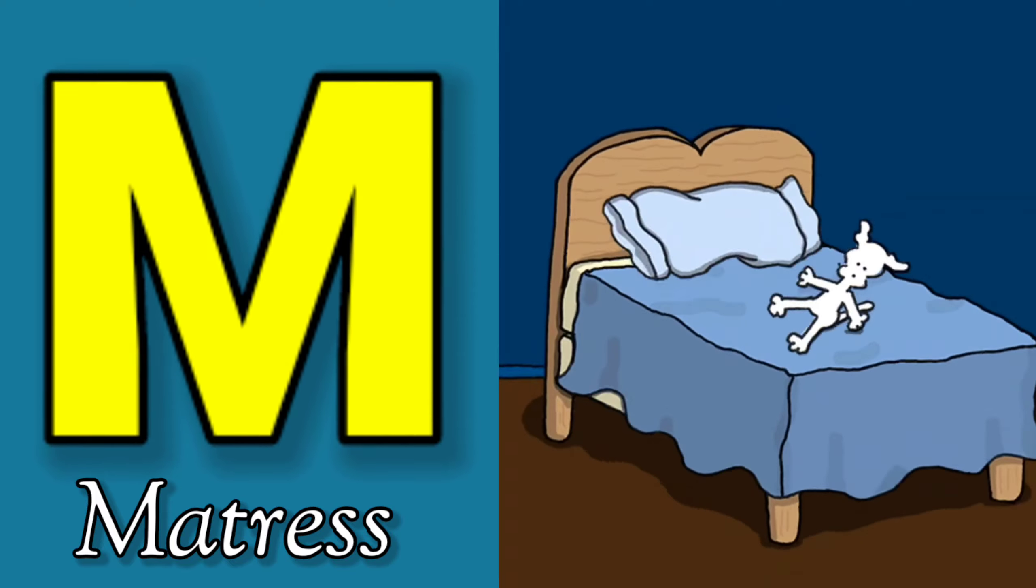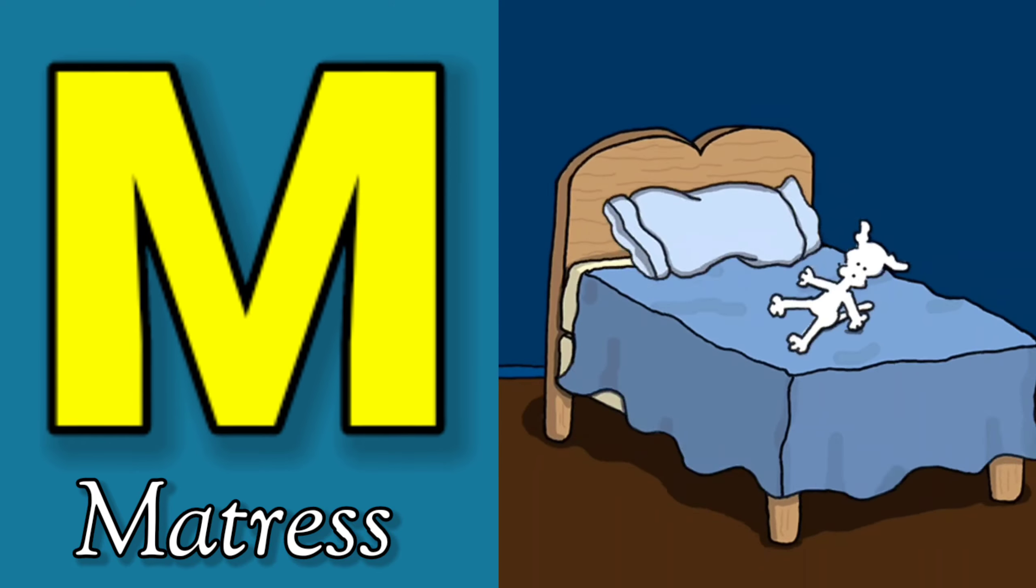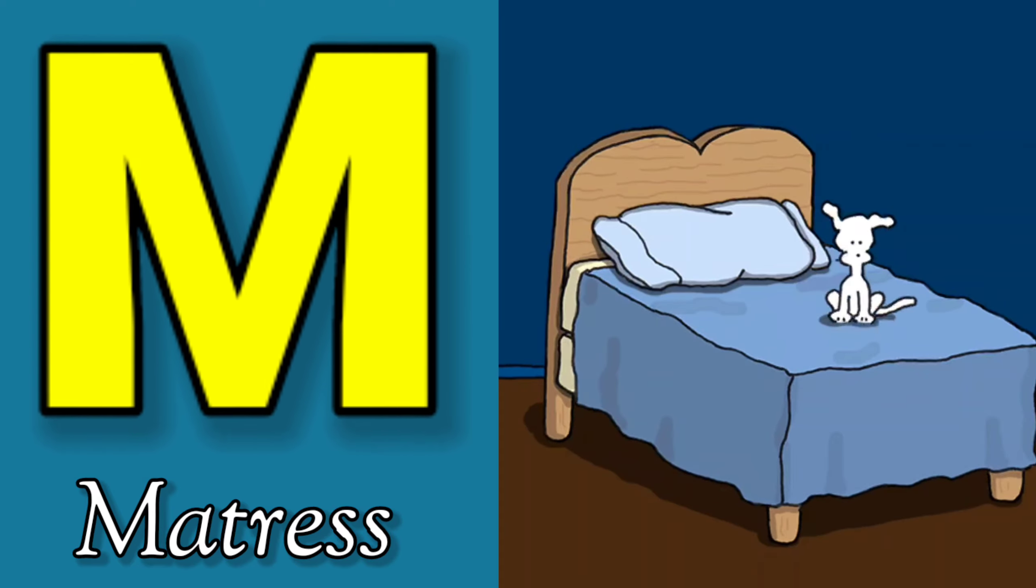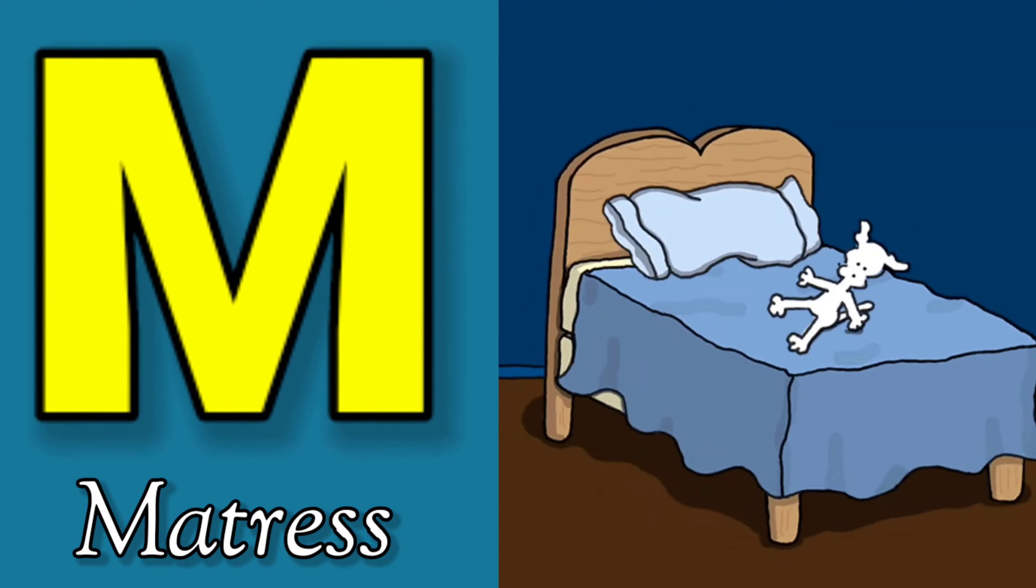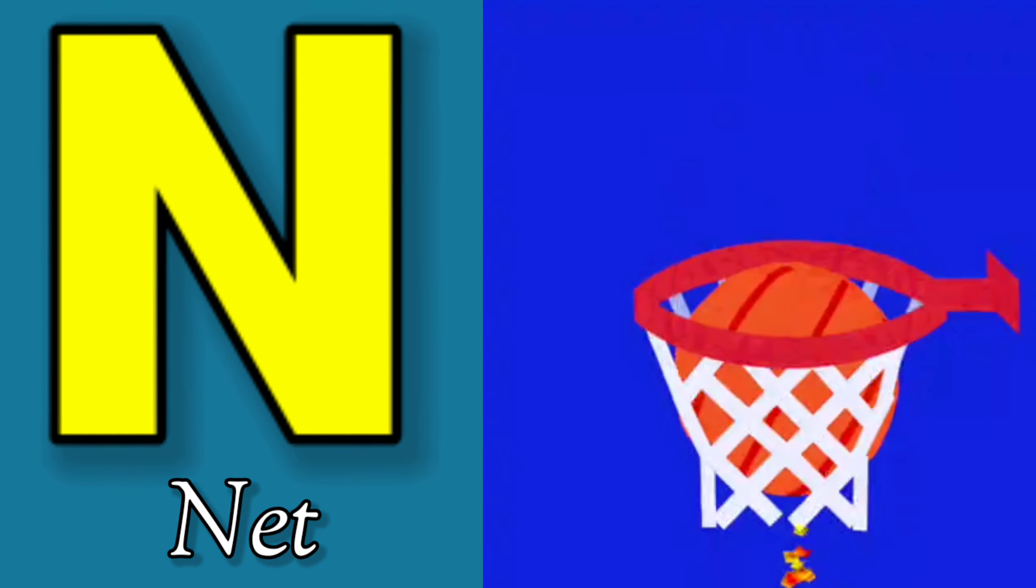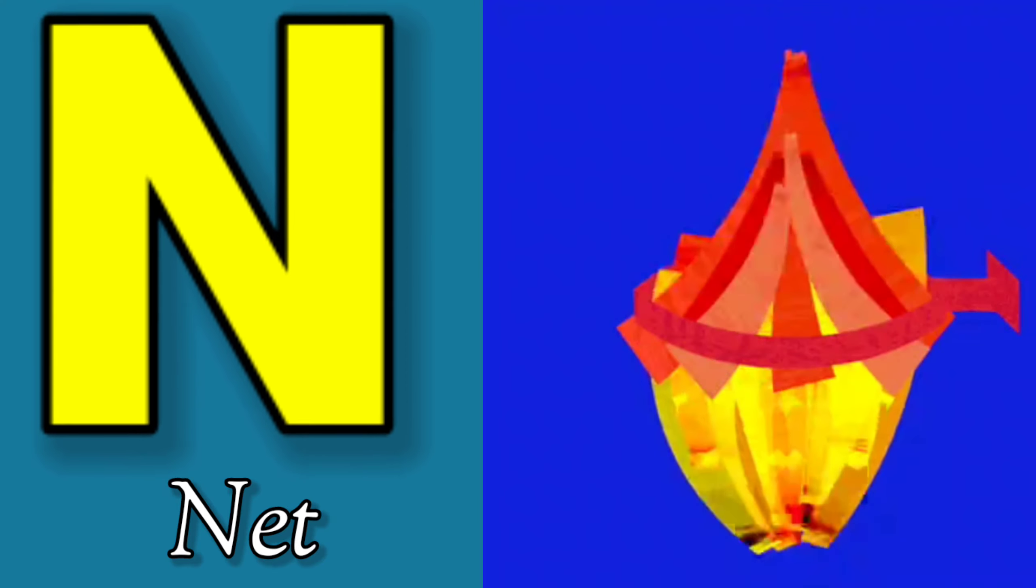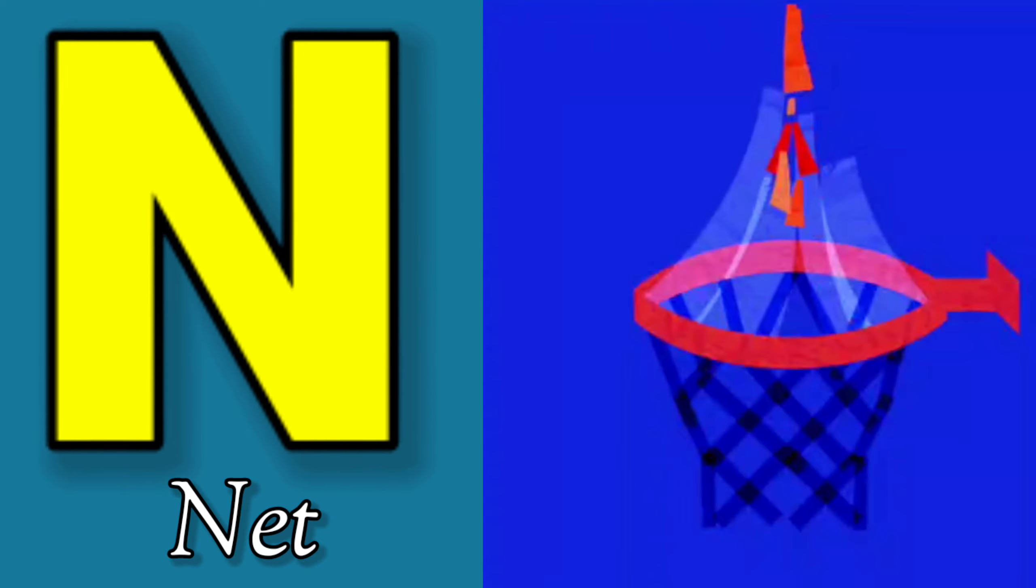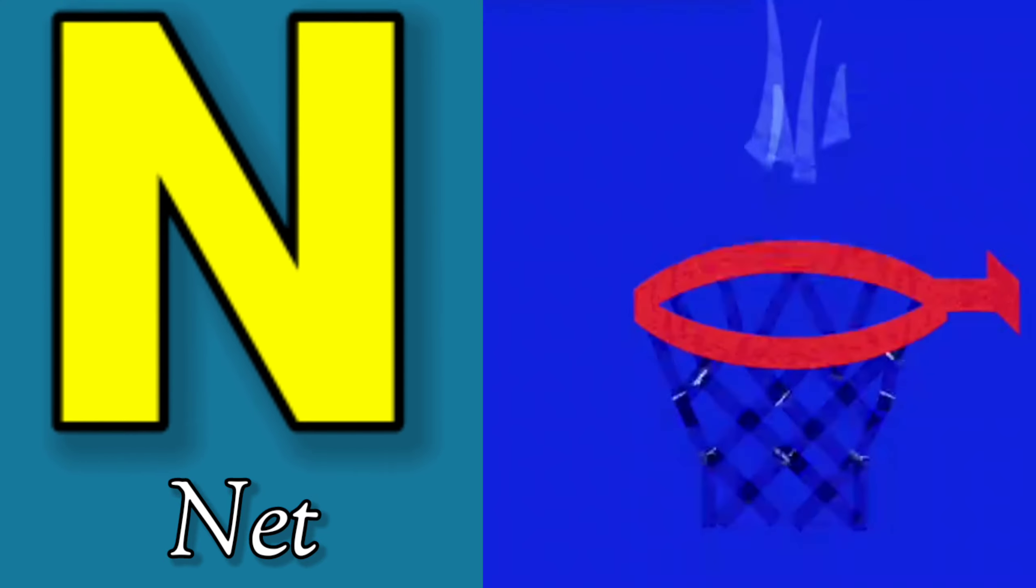M is for Mat, M-M-Mat. N is for Net, N-N-Net.